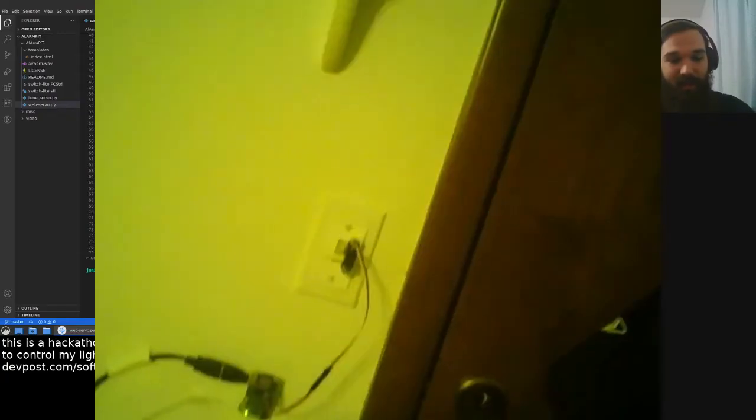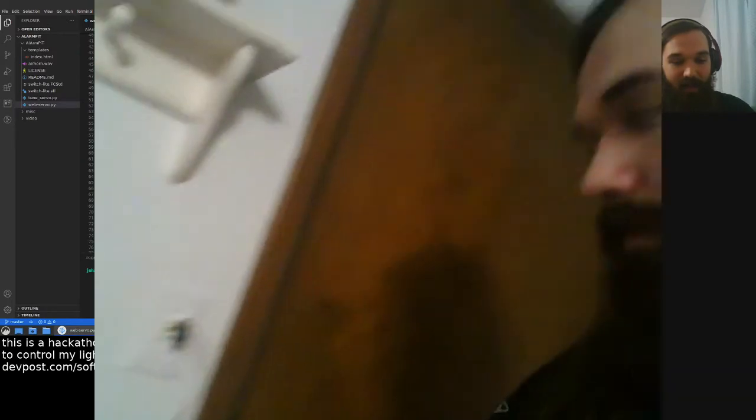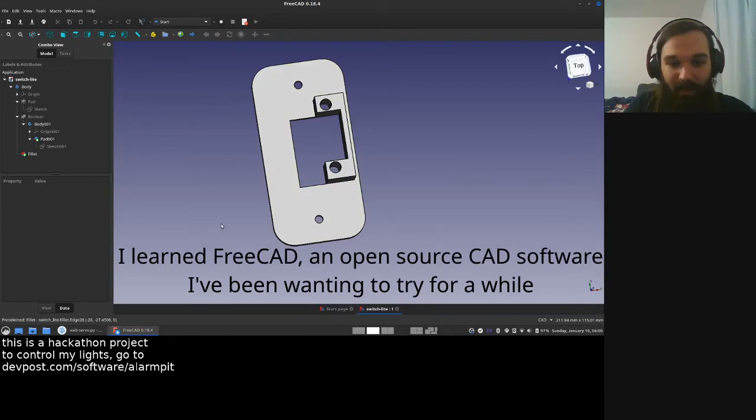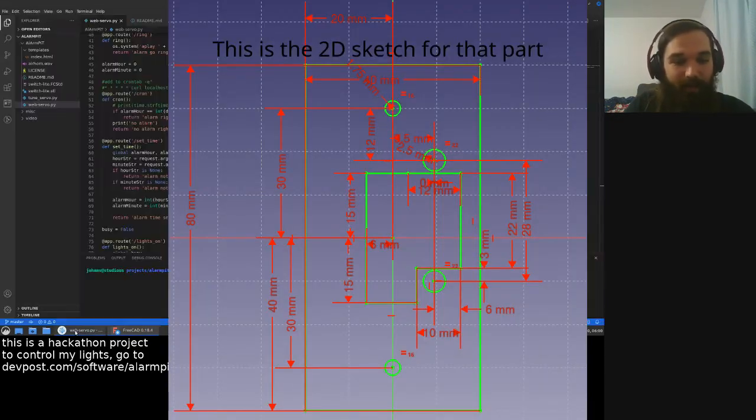And so now let's get into the code. Or actually, first, I designed a part in CAD for it. I haven't used CAD that much, so I'm really proud of this that it worked out. It's very reliable.